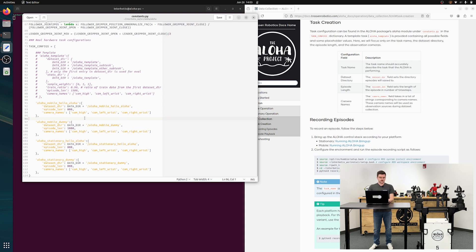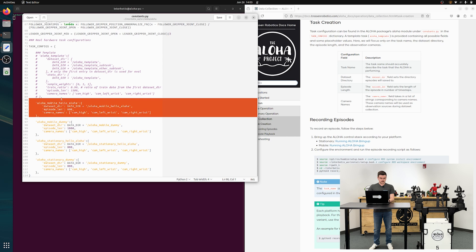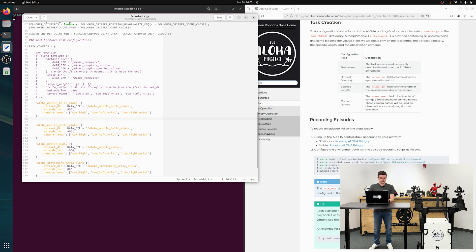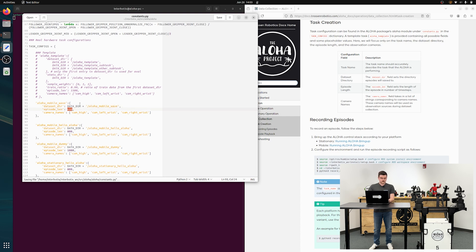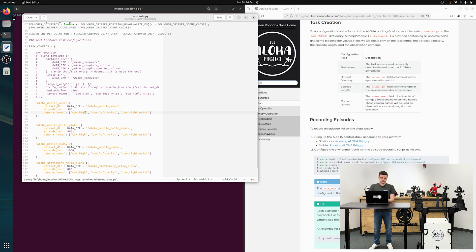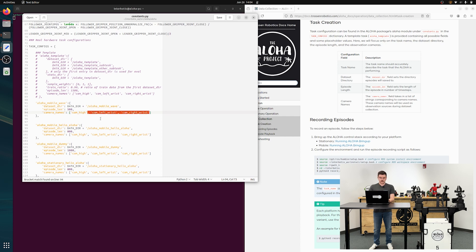So to create our own task, I'm just going to copy from hello aloha. We're going to name it aloha mobile wave. We will set the dataset directory to aloha mobile wave. We'll set the episode length to 500 time steps. To give you an idea of how long that is, the data is recorded at a rate of about 50 hertz.